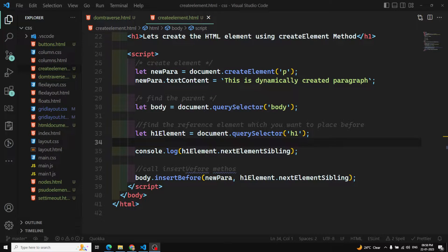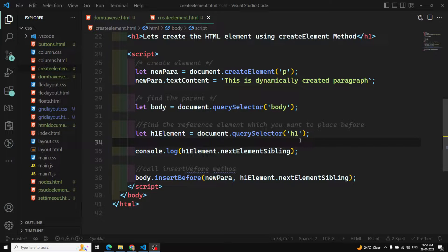Hi friends, this is Leela, welcome to my channel Leela WebDev. In this video we will learn how to remove an element from the DOM. Up to now we have seen how to insert elements using the parent, catching the sibling, inserting before and after using some methods. Now it's time for us to learn how to remove an existing or inserted element.